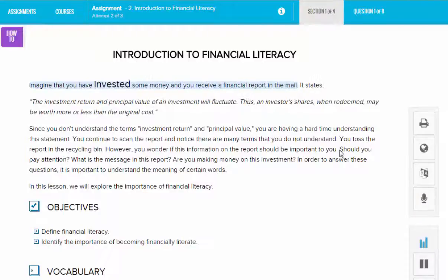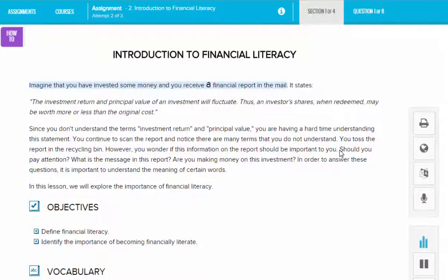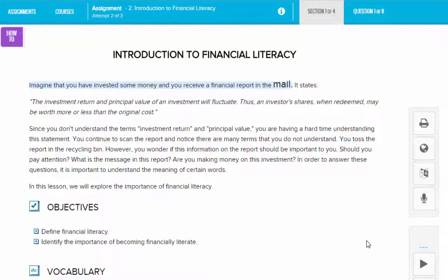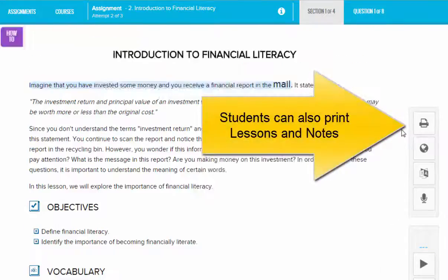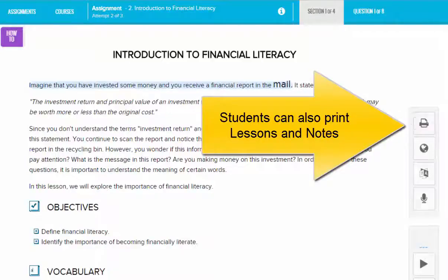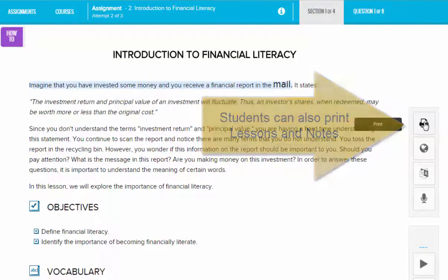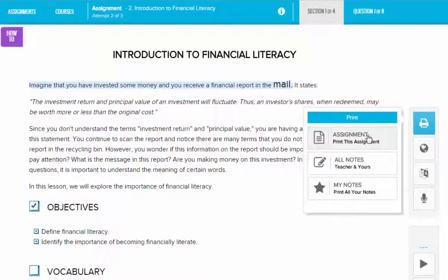You can then choose a voice and have it read out loud to you. [Example: 'Imagine that you have invested some money and you receive a financial report in the mail.'] Some students like to print off lessons and read them on paper before they complete them. If you go to the tools at the right, you can also click the print button and print the assignment. You can also print notes that you've made in the margin or any notes that your teacher has left for you.